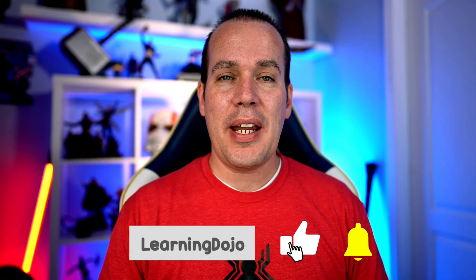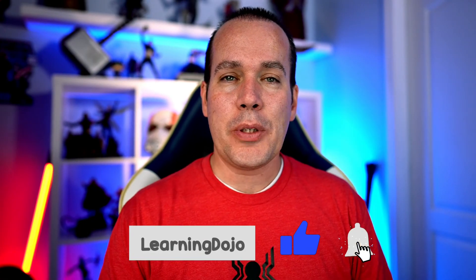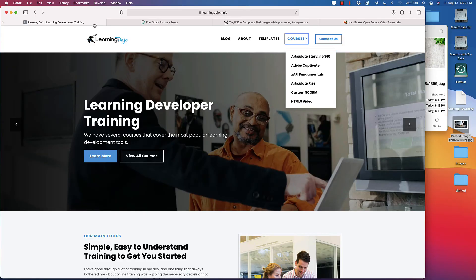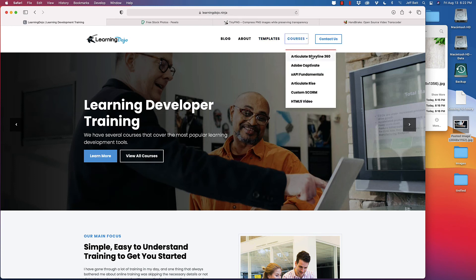If you like this video, go ahead and click the like button and subscribe to my channel, or come back to my website, learningdojo.ninja. You'll see blog posts every week, new templates to download, and full courses from A to Z on Storyline, Captivate, XAPI, and more. Thanks, everyone.